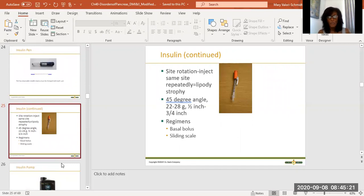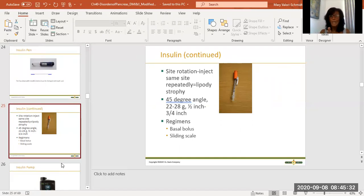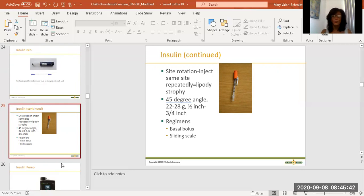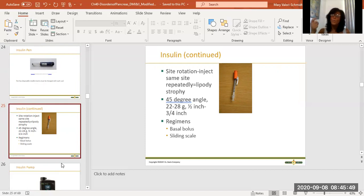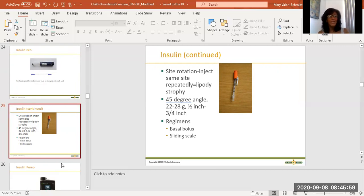When administering insulin, it's subcutaneous — going into fatty tissue at a 45-degree angle, with a 22 to 28 gauge needle, half inch to three-quarters of an inch. The sites of administration need to be rotated to prevent lipodystrophy. Lipo meaning fat, dystrophy meaning not working right — if you keep administering in the same spot, scar tissue builds up and there's no absorption. The patient administers insulin but doesn't really absorb it, so it's almost like they didn't get insulin at all.